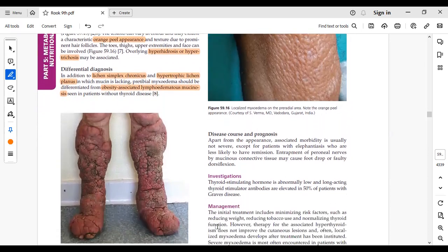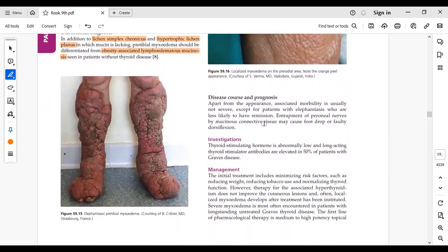Disease course and prognosis: morbidity is not severe except in the elephantiasis variant, which carries increased morbidity. A complication to note is entrapment of the peroneal nerve by mucin deposited in the connective tissue, which can lead to foot drop and faulty dorsiflexion if mucin deposits deeply enough to trap the nerve.